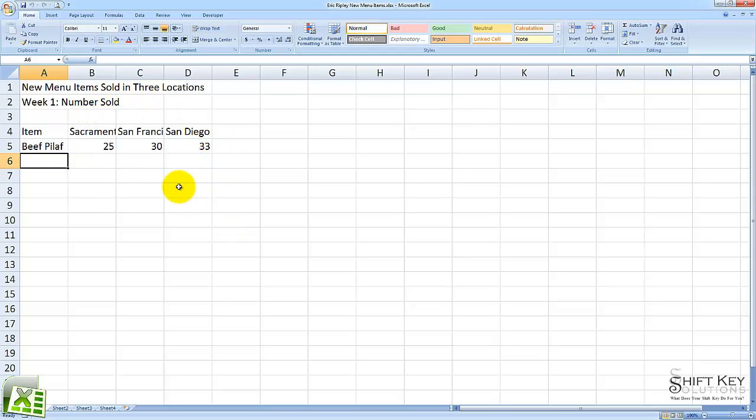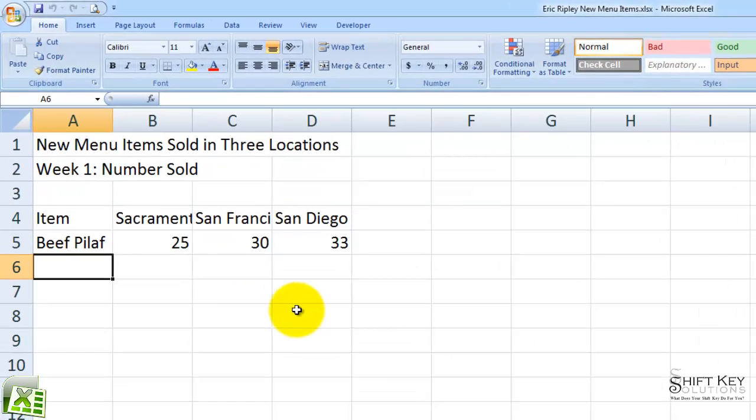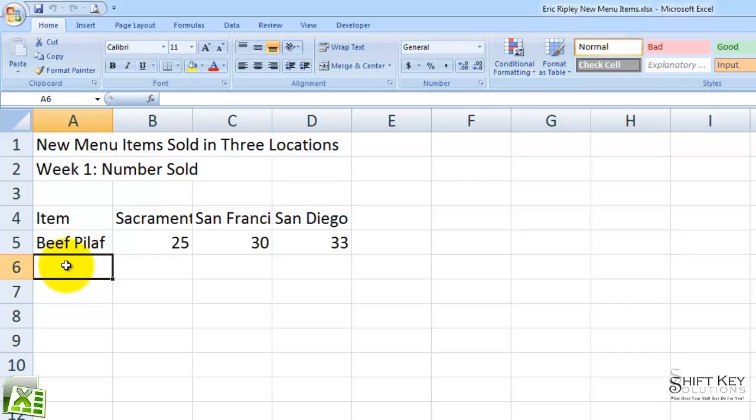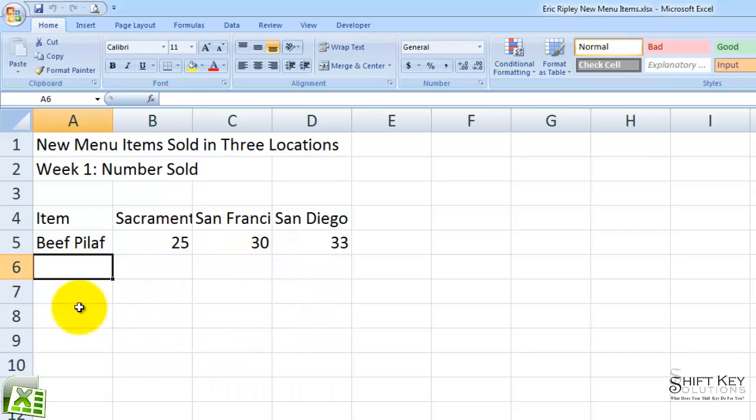Here we have our worksheet that we've started to create from Exercise 3. In A6, we're going to continue entering a list of items here and then also fill in some data here under Sacramento, San Francisco, and San Diego.